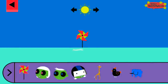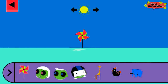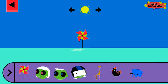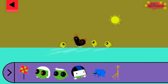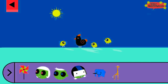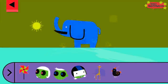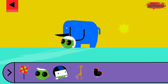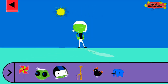Let's explore shadows. Tap to add objects to the scene to observe their shadows. The object blocks the light from the sun. Where is the sun when you see a very long shadow?